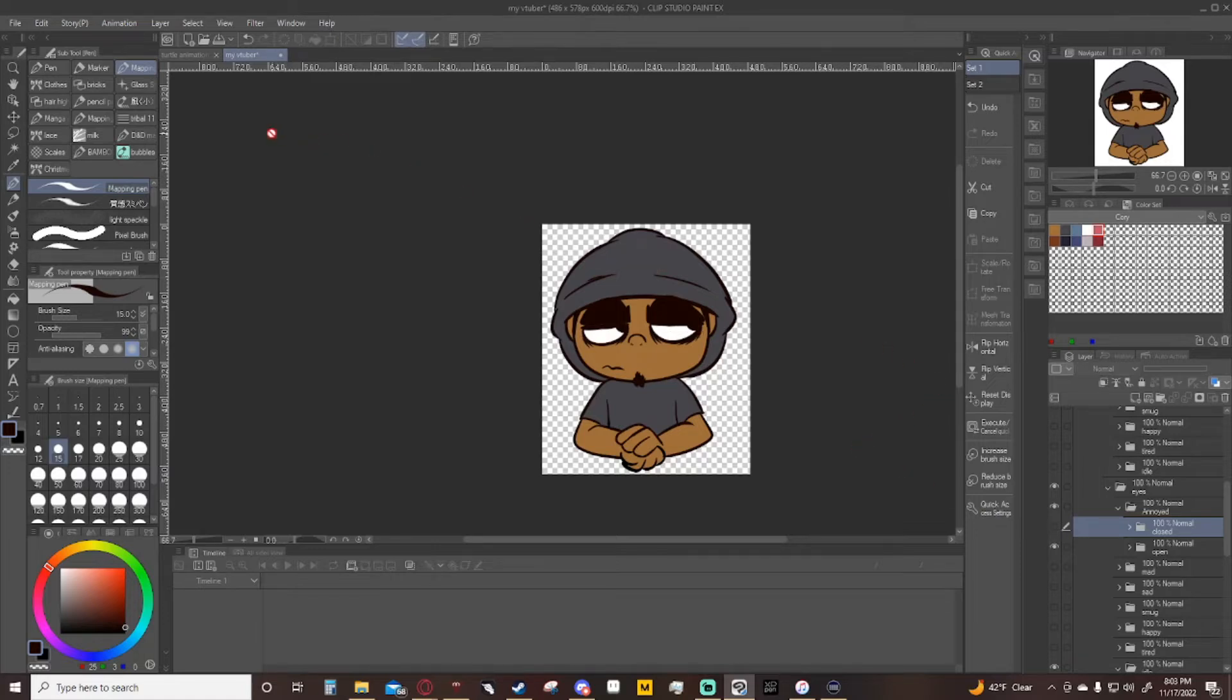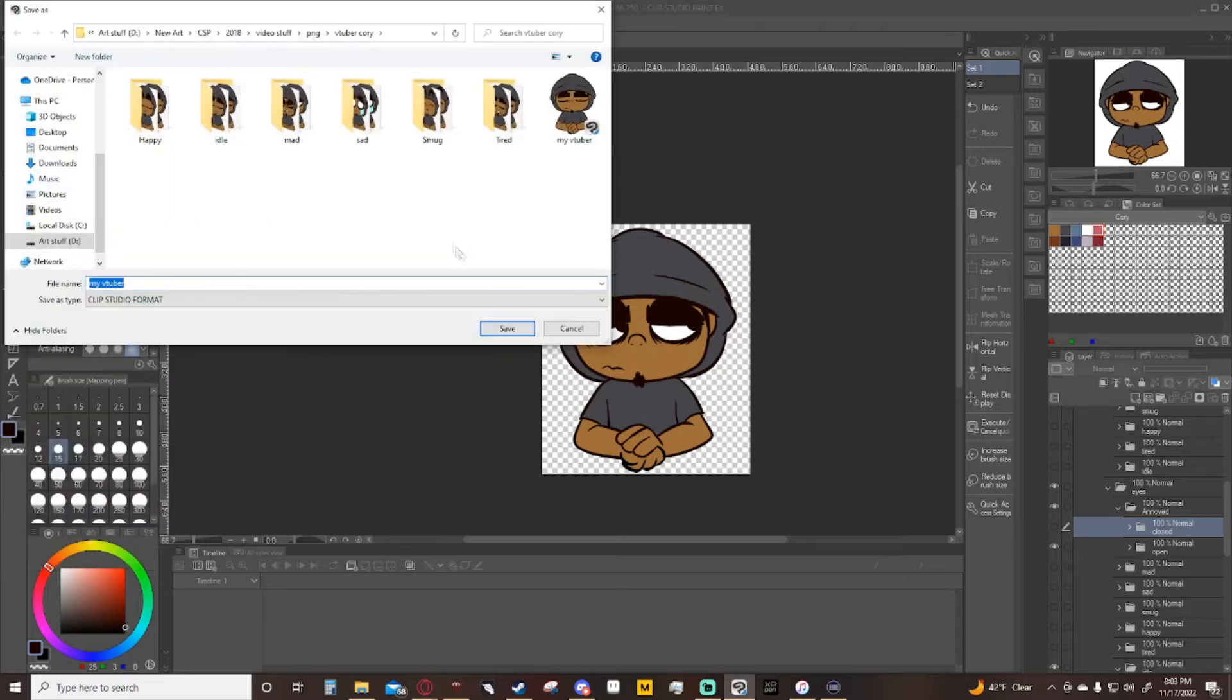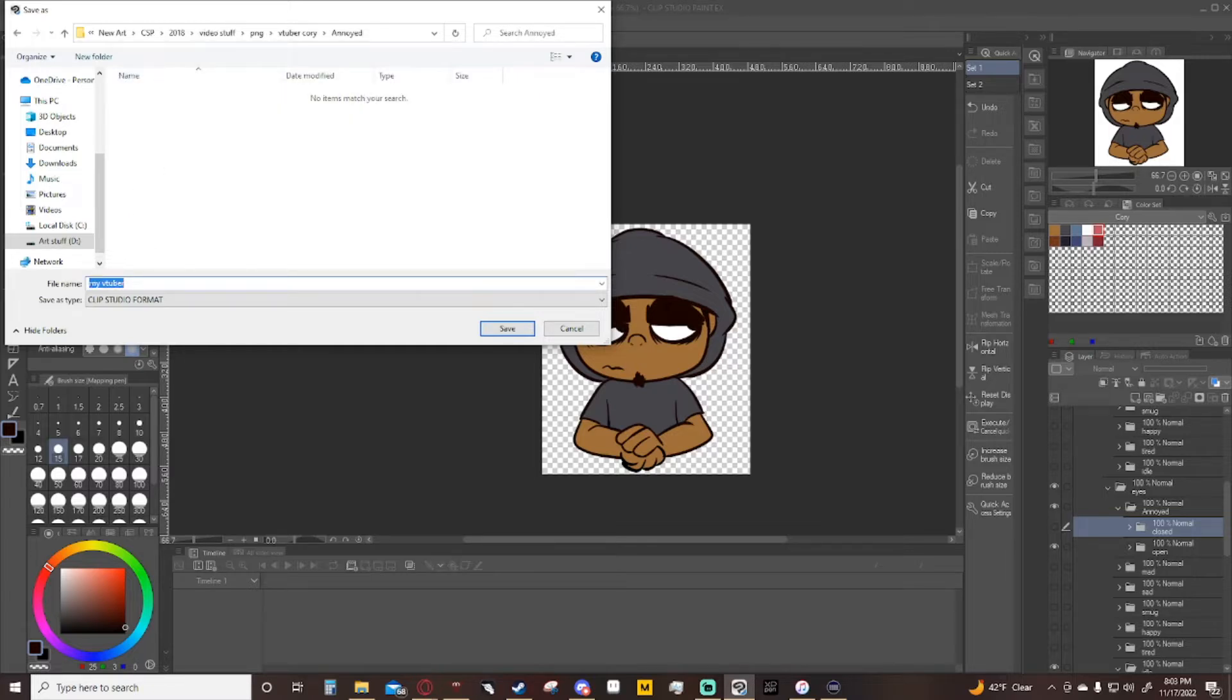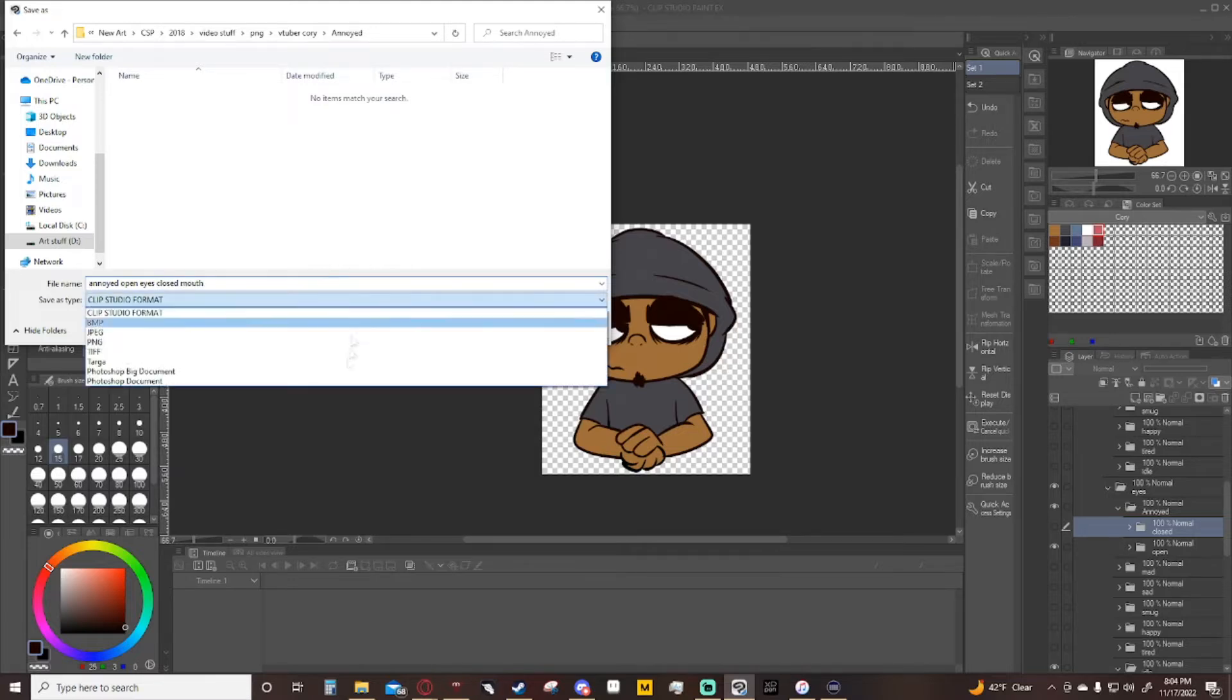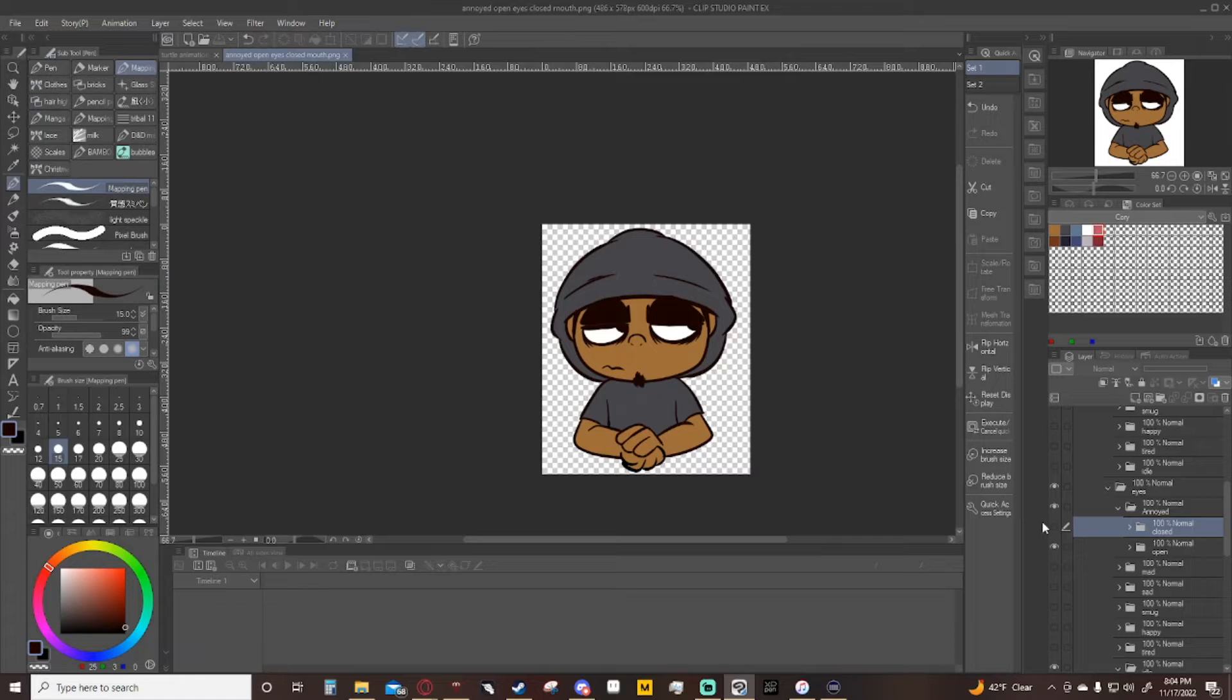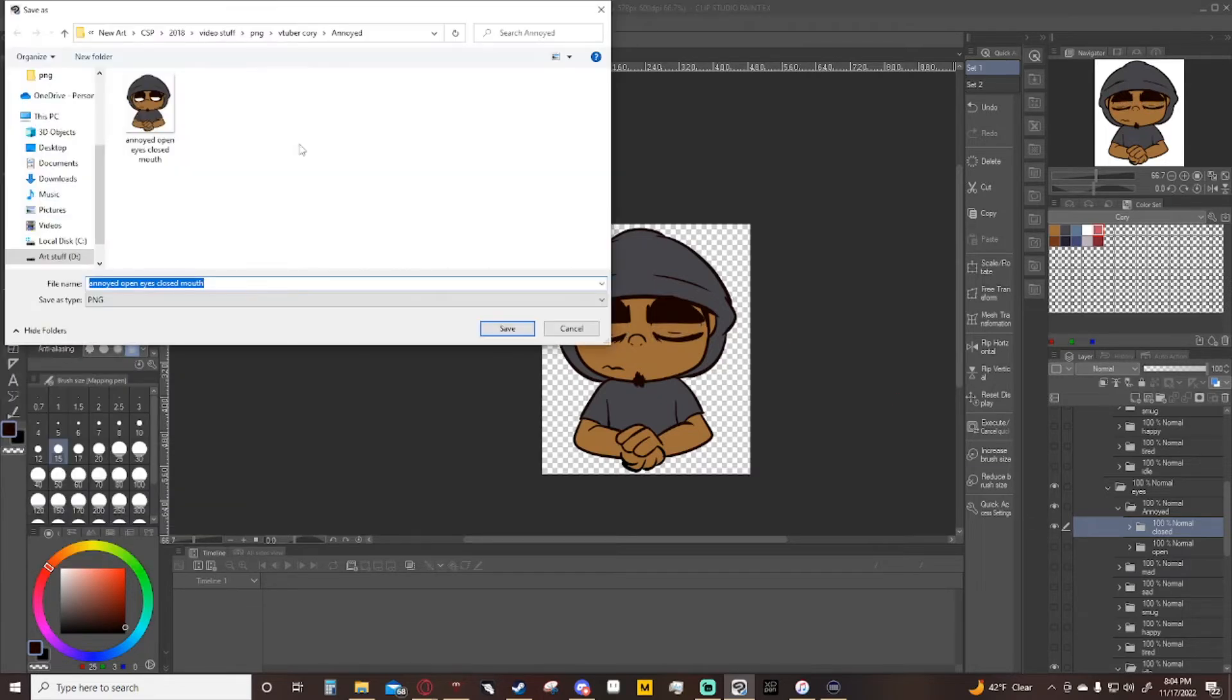Let's go hit file, save as, give me a new folder and call it annoyed. Basically what I'm going to do is I'm going to say annoyed open eyes closed mouth. Make sure to save it as a PNG, we're not saving it as a clip studio paint file, then we hit save. Then we go to eyes closed, mouth closed, hit save.